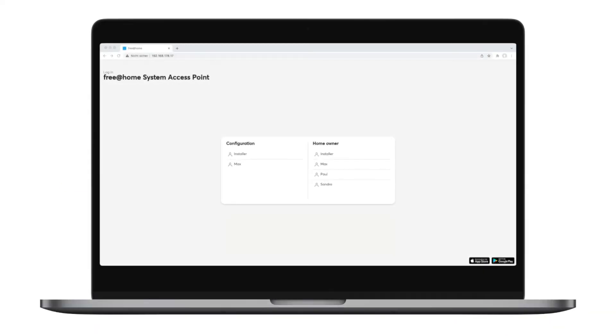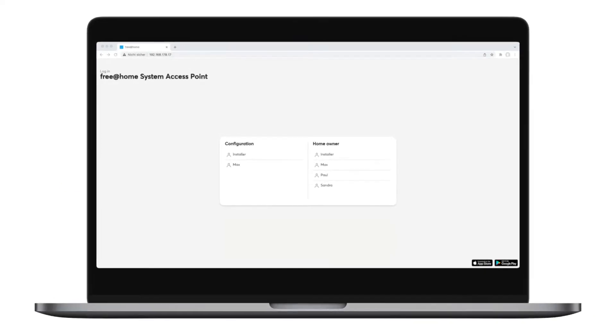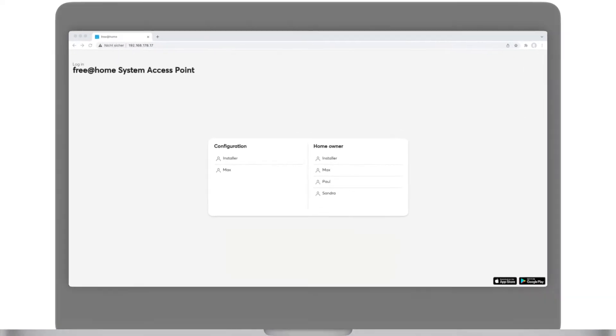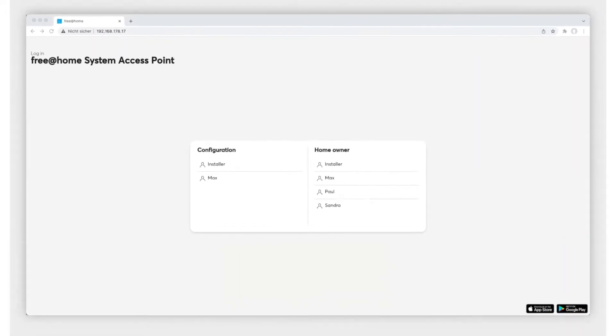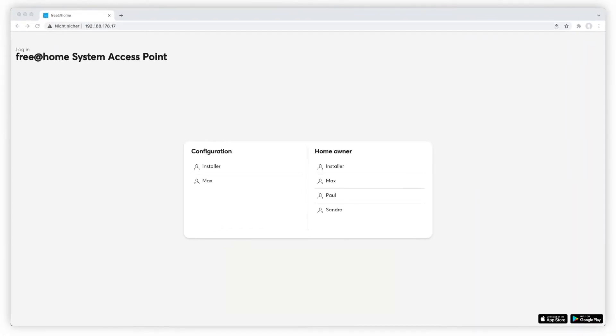New features for ABB Free at Home will be uploaded through firmware updates. Make sure you always run the latest version.